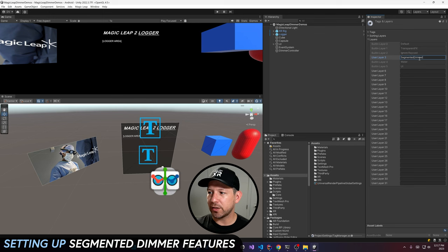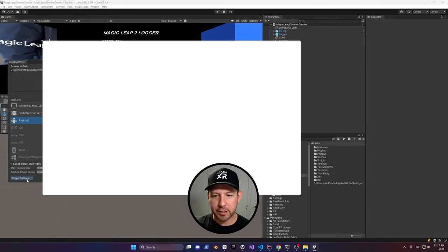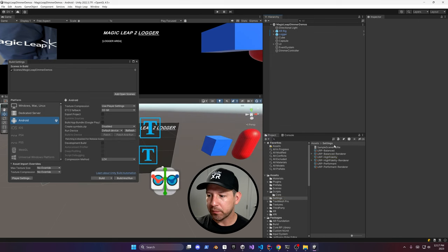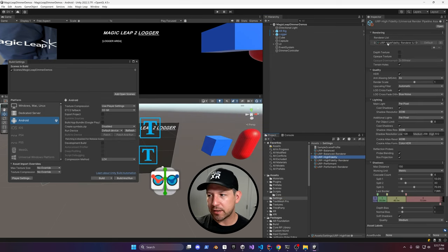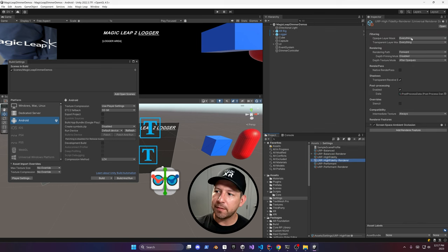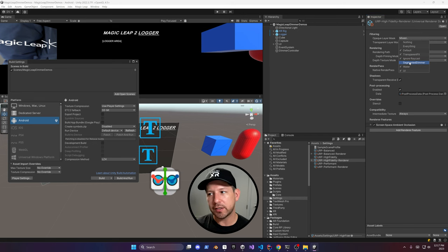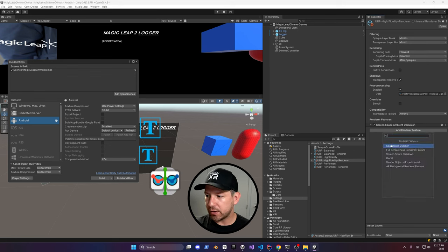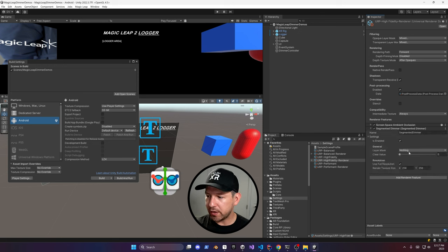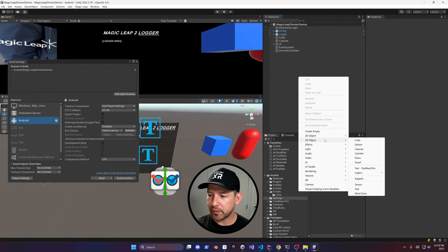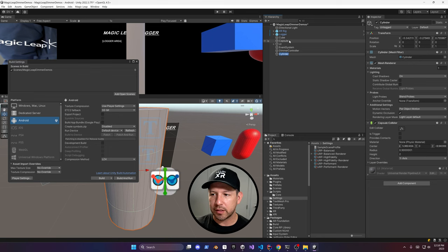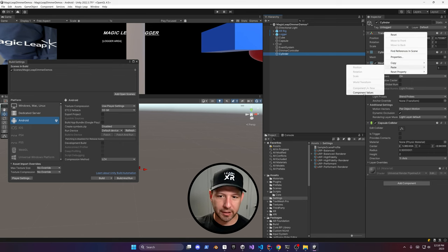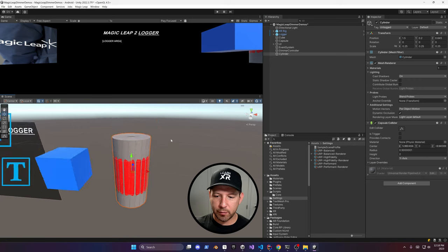Now we're going to focus on the segmented dimmer. Create a layer, then go into File > Build Settings > Player Settings > Graphics to find which URP file we need. We'll be using the High Fidelity renderer, which is associated by default. Go into the renderer itself, and on the filter options uncheck Segmented Dimmer for both the opaque and transparent layer mask. Then add a Render Feature — it's going to be a Segmented Dimmer — and in settings make sure the segmented dimmer is set to the layer mask. Then create a cylinder 3D model.